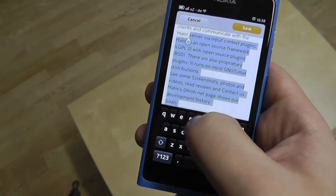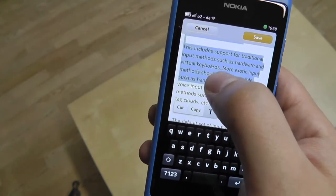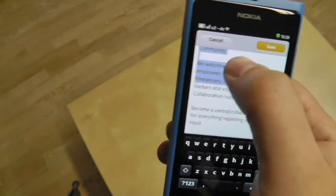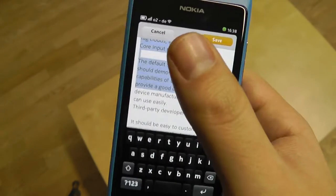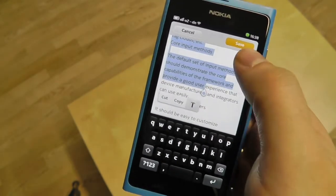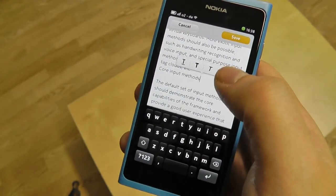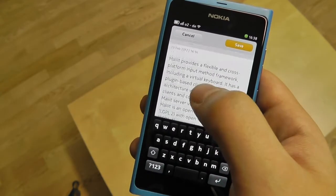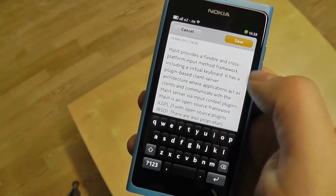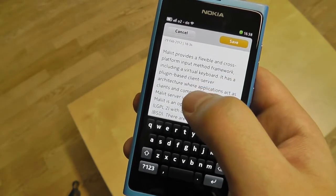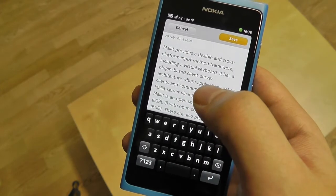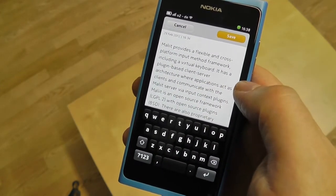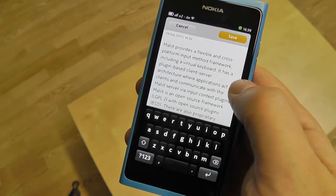I can also use the left hand here. We can use it even for selecting larger areas of text — scrolling happens as soon as we hit the bottom or top of the visible text area. I can deselect just by touching somewhere where there's no text.